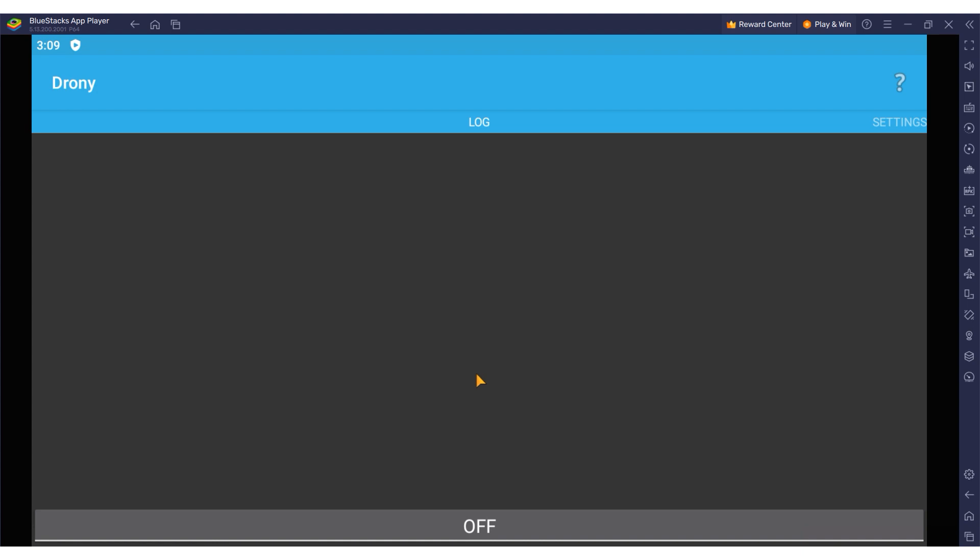Hi there and welcome to the ProxySale channel. My name is Andrew. In today's tutorial we are exploring how to configure a proxy within the Dronee app on your Android device.